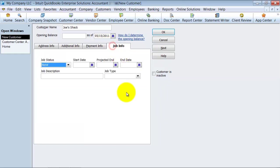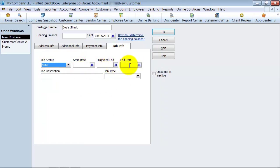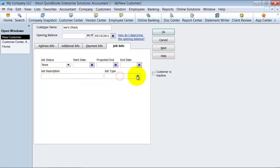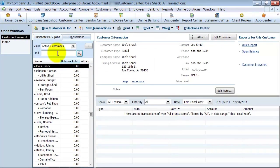Then you have the job information. If this is for a job, you can put in the status, the start, projected end, and actual end date — all fields that you can search by — as well as the job description and job type. Now I'm going to go ahead and click OK, and I've created my new customer.